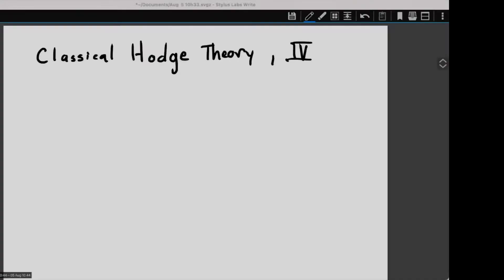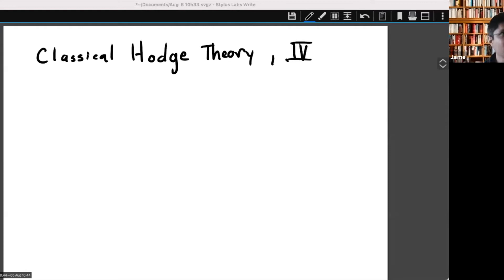Welcome back to one more session of our school. Today we are going to listen to Jaime with classical Hodge theory. Please take it away. Thank you, Christian. Let me see — I'm not seeing my controls here. Can you hear me? Yes, we can. Okay, sorry. Let's start with the last lecture on classical Hodge theory.